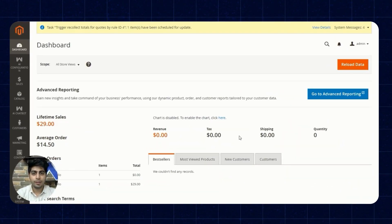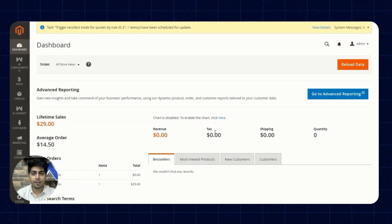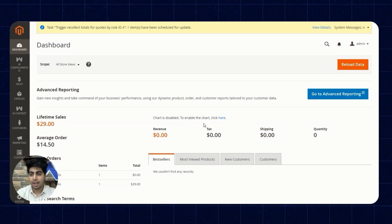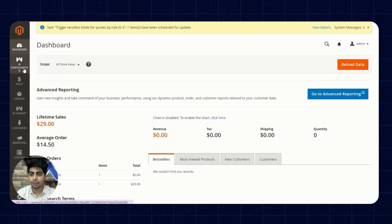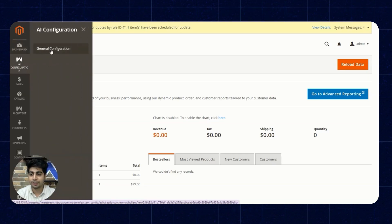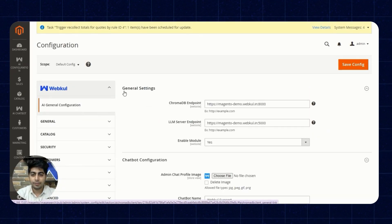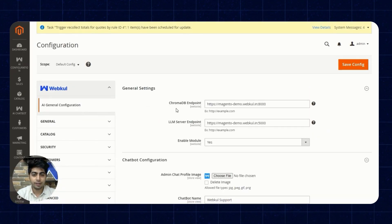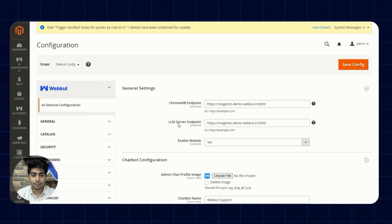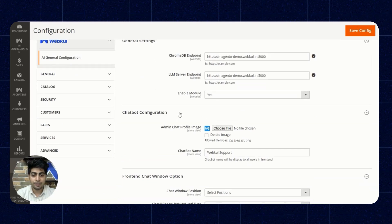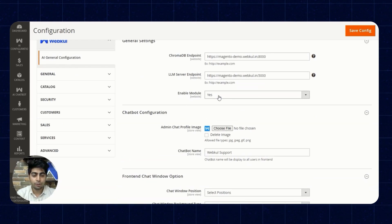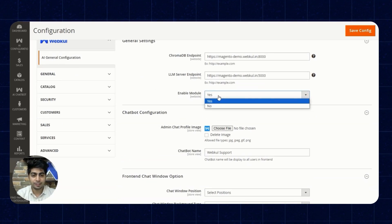Now we are on the admin dashboard and from here we'll quickly enable the module. On the left navigation bar we have the option for AI Configuration. We'll click on that and then on General Settings. Here we'll enter the Chroma DB endpoint URL followed by the LLM server endpoint, and then we have the option to enable the module — we'll select yes from the dropdown.